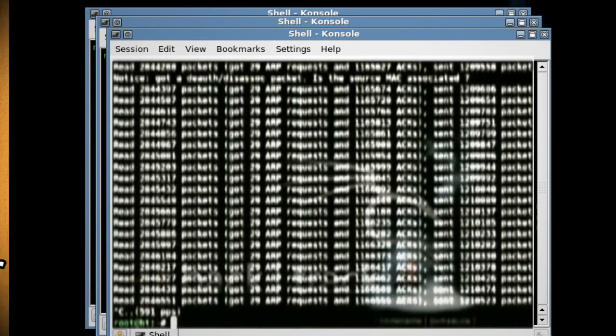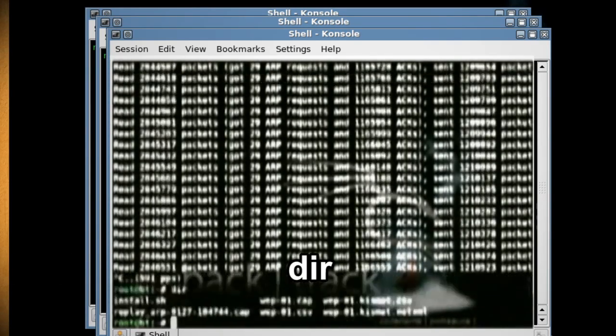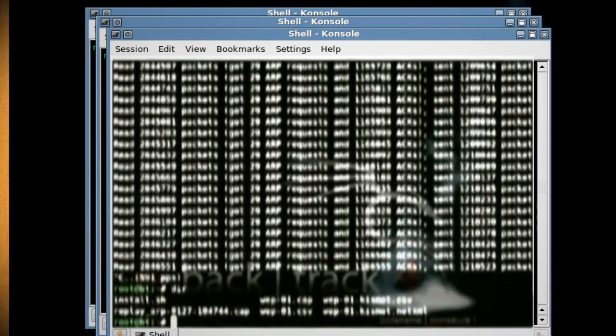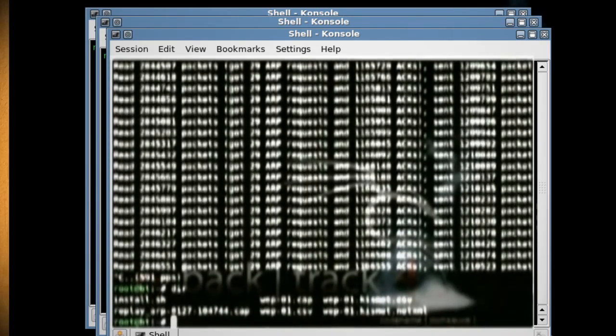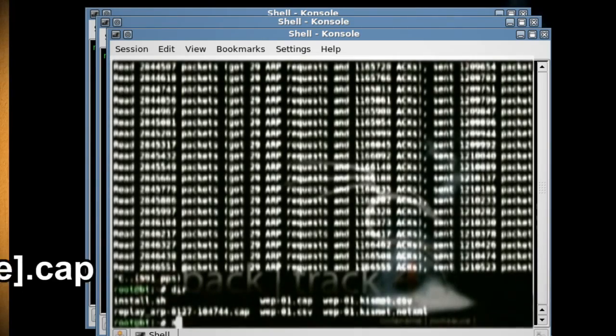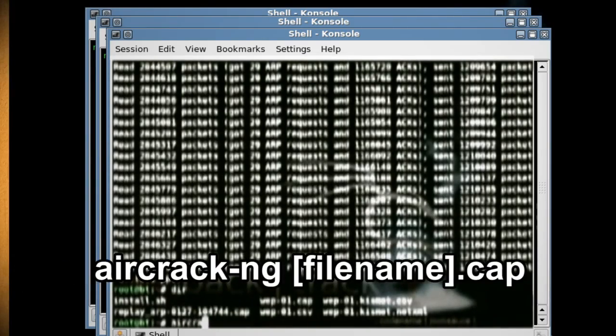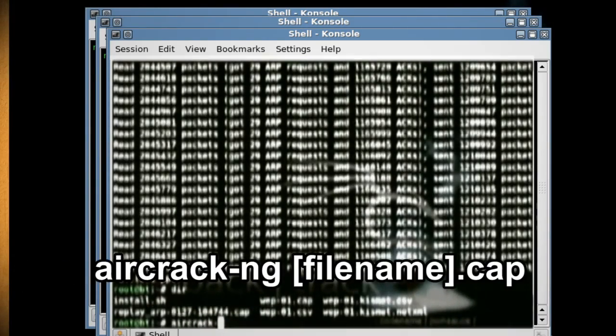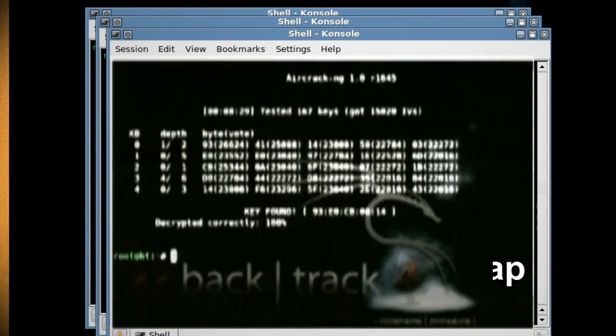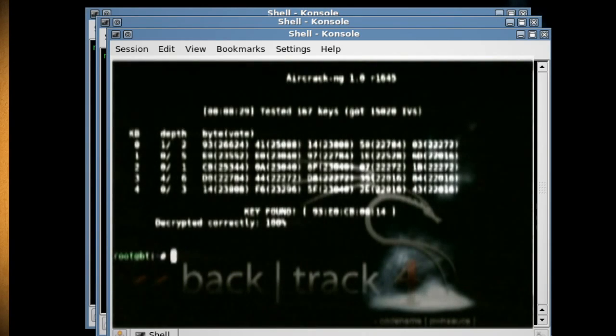Now type DIR which will give you a view of the root directory. We're looking for a file that ends in .cap as this will have the wireless key. Once you've located the .cap file type aircrack-ng and the name of that file, and it should give you the wireless key.